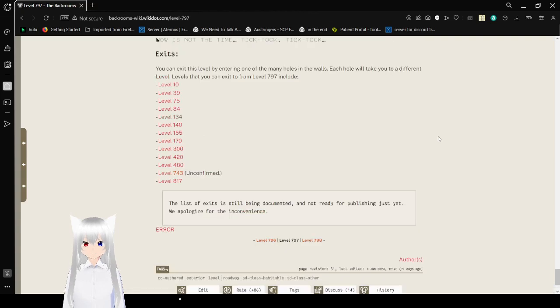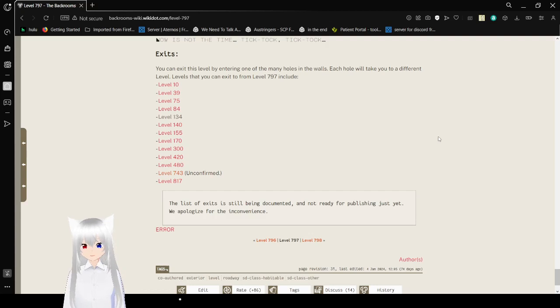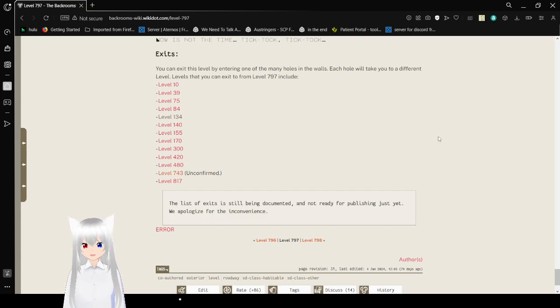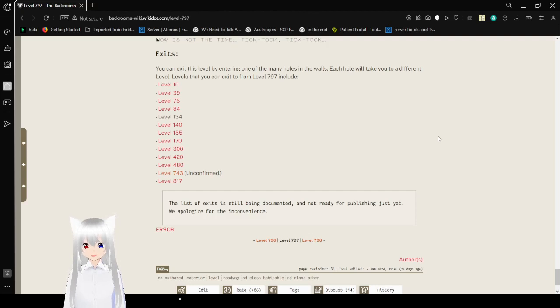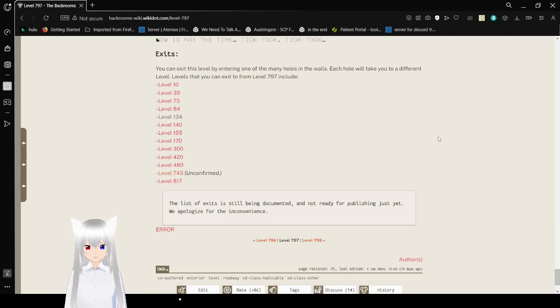Exits. You can exit this level by entering one of the many holes in the walls. Each hole will take you to a different level. Levels that you can exit to from Level 797 include: Level 10, Level 39, Level 75, Level 84, Level 134, Level 140, Level 155, Level 170, Level 300, Level 420, Level 480, Level 743 (unconfirmed), and Level 817. The list of exits is still being documented and not ready for publishing just yet. We apologize for the inconvenience.